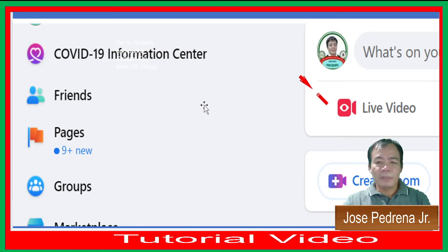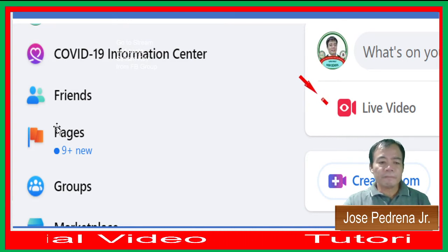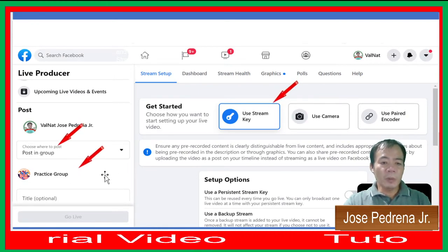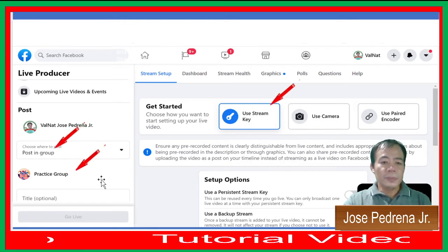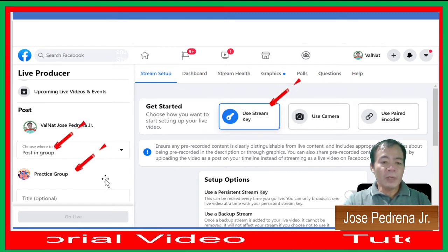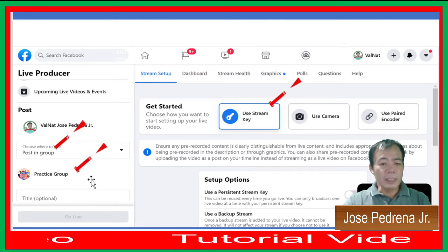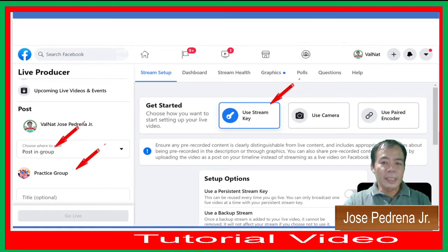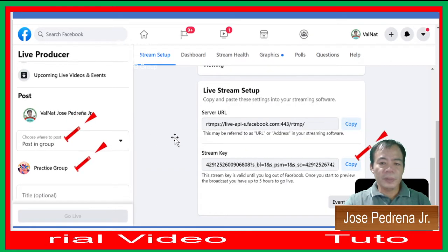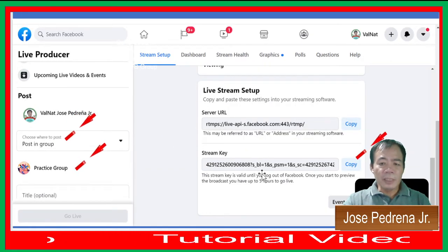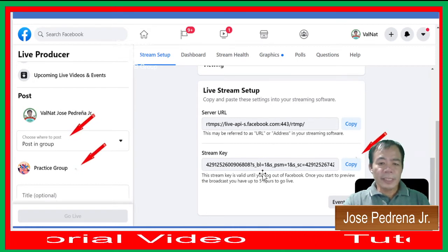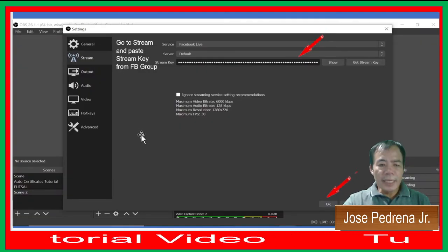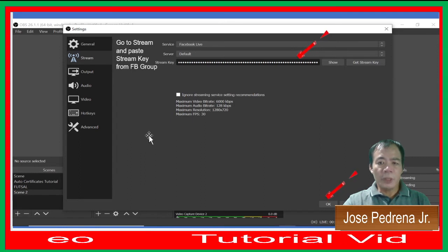In your Facebook account, click Video or Live Video. Choose the group you want to stream to — in this example I want to post in a group so only that group of people can see my video. I use a practice group, then use a stream key. Copy the stream key, go back to OBS, and paste it into the Stream Key option window.